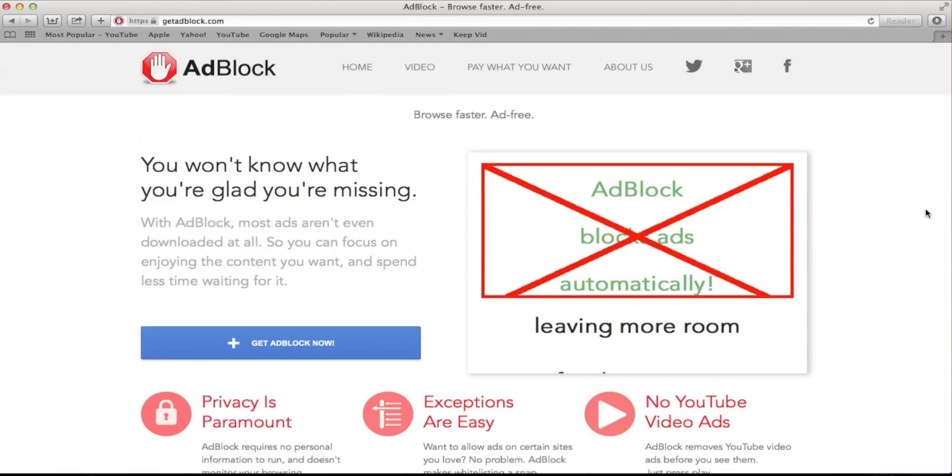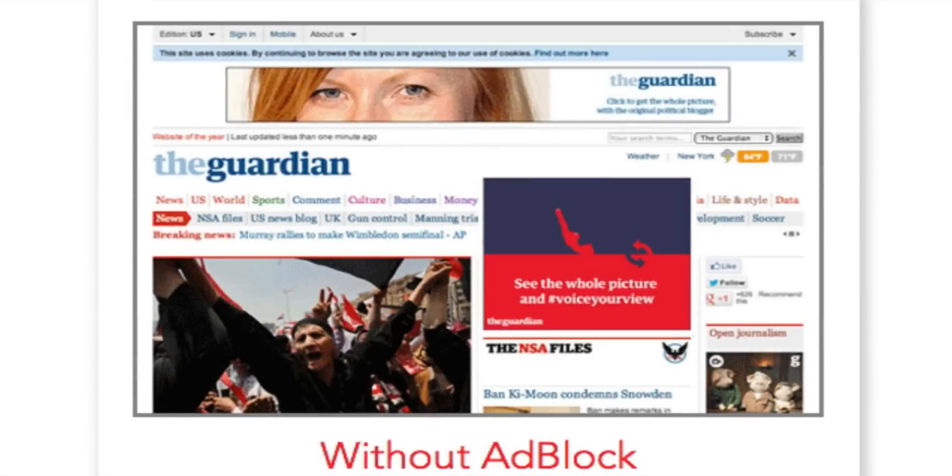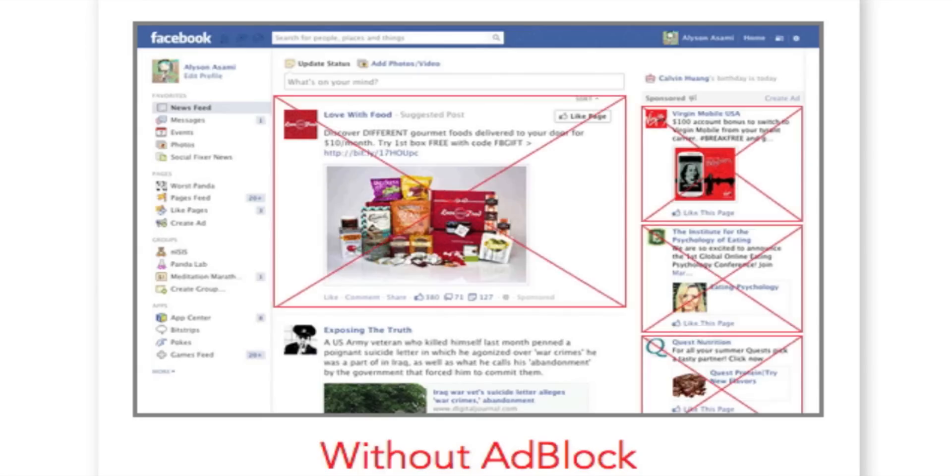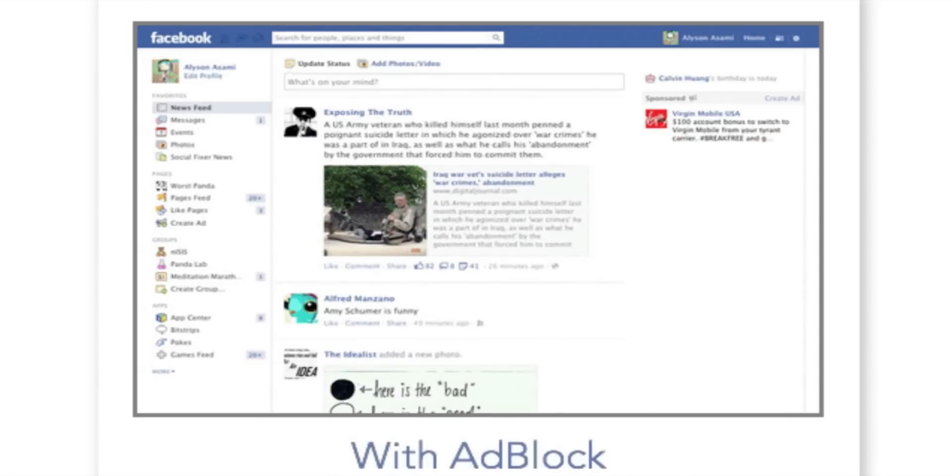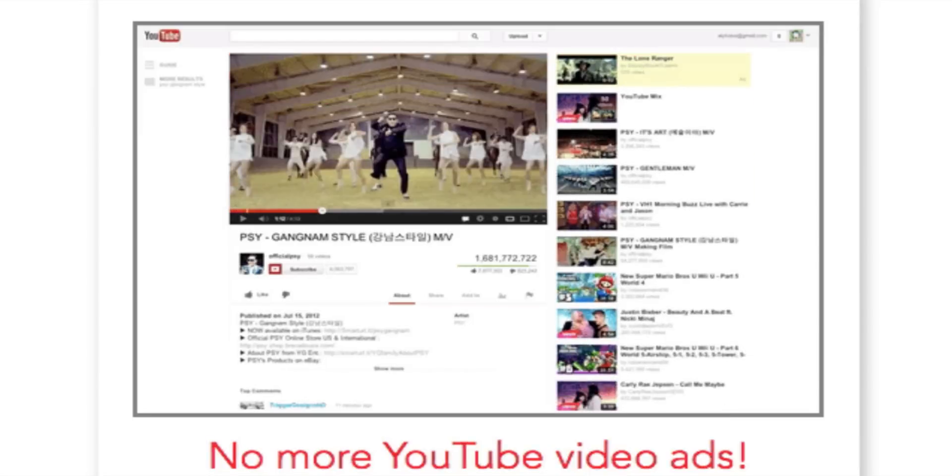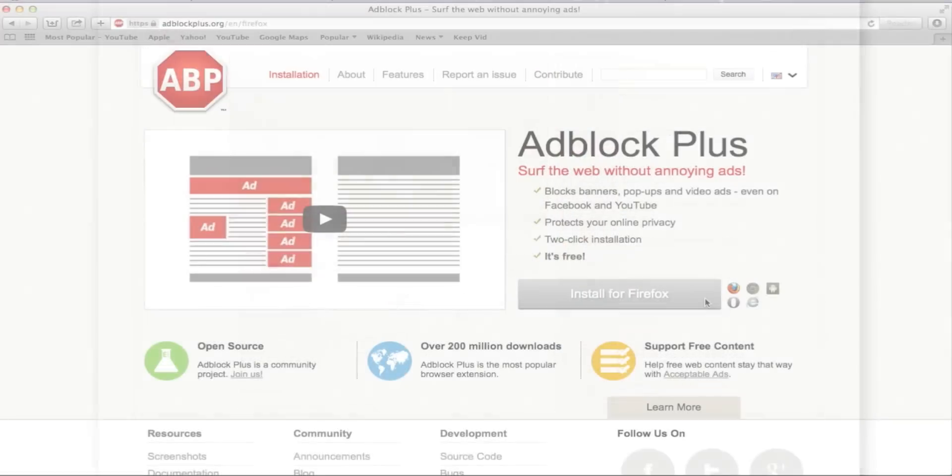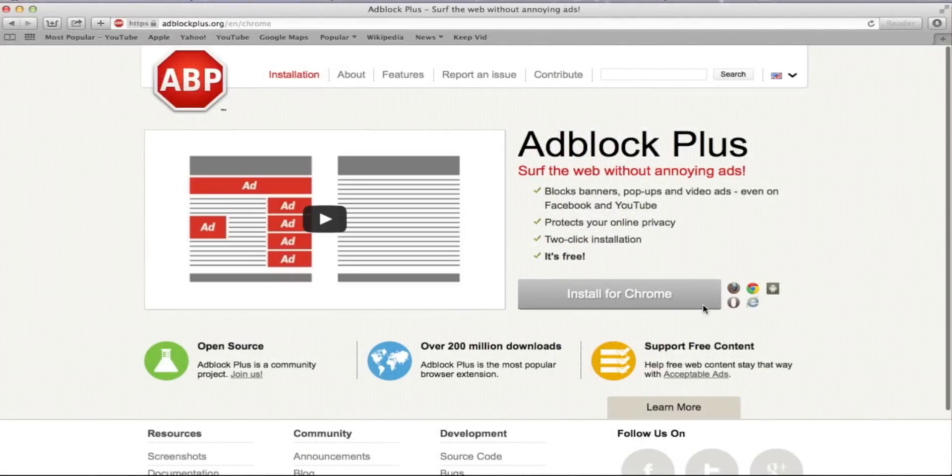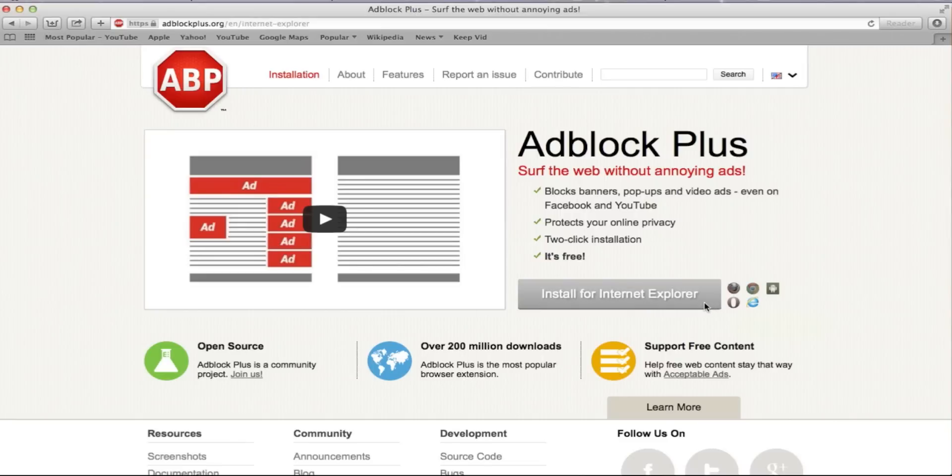It blocks all advertisements, banners, popups, video ads from YouTube and other websites. And if you don't have Safari then there's this other site called adblockplus.org that you can check out.